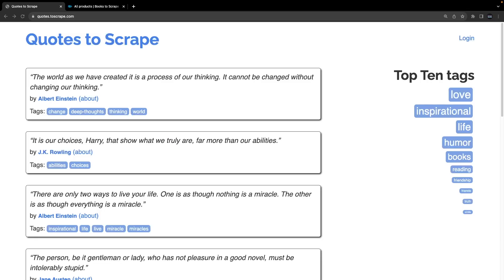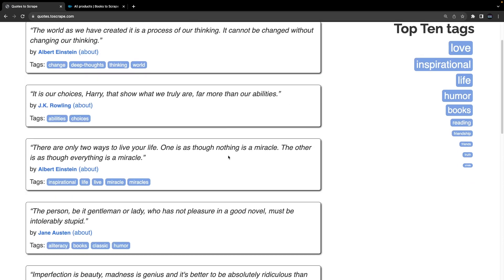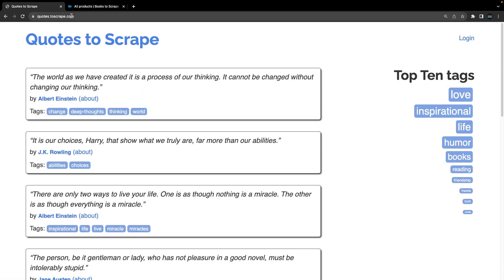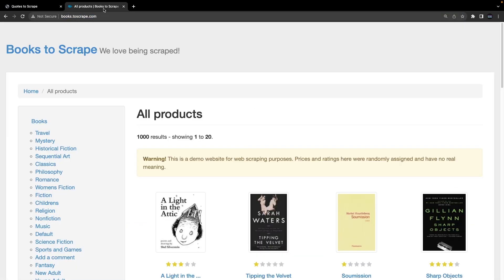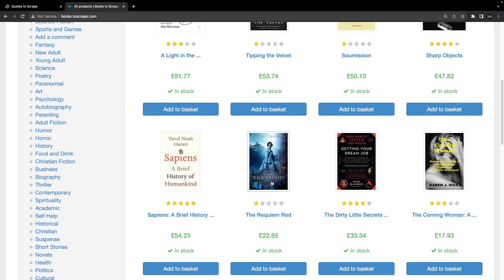Today we're going to scrape a webpage using Node.js. We're going to be using the Puppeteer library, which is a headless browser — basically a browser without a user interface. We're going to use Puppeteer to visit a webpage that has a bunch of quotes, their authors, and some tags, and scrape all of that data. If you're a beginner, I highly recommend this website to practice scraping. They also have a bookstore version with a lot more data.